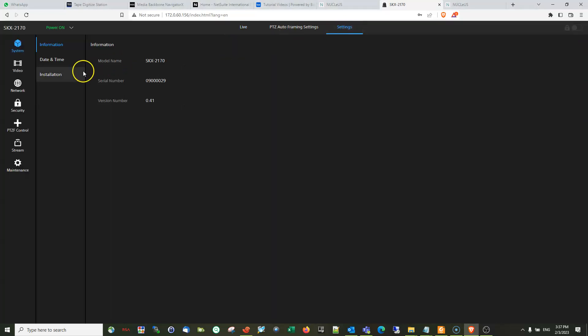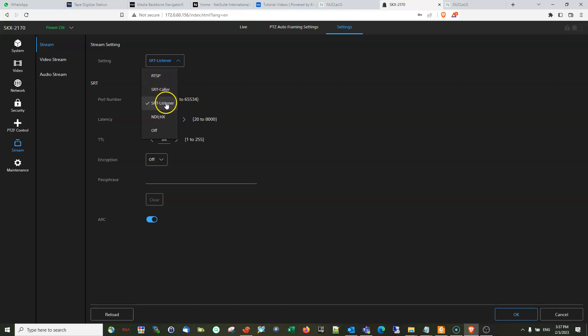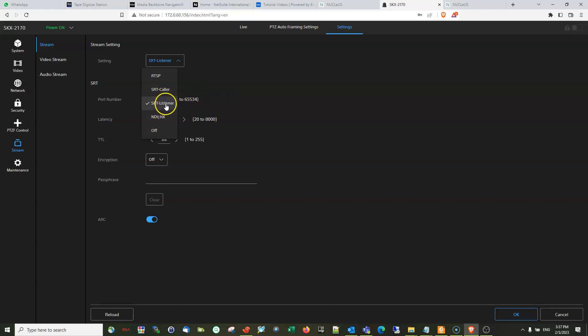Under the SPN settings you have the following options: RTSP, SRT caller, SRT listener, NDI HX, and off. Of course, what we will be configuring now is making the camera as SRT caller.